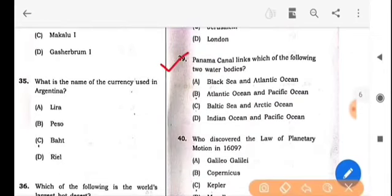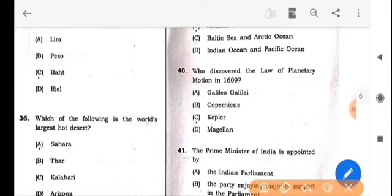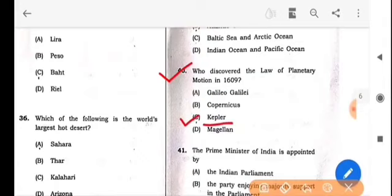Next question: Panama Canal links which of the following two water bodies? The answer is option B: Atlantic Ocean and Pacific Ocean. Next question: Who discovered the law of planetary motion in 1609? The answer is option C: Kepler.